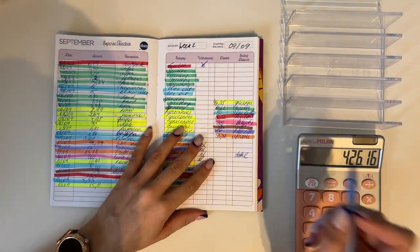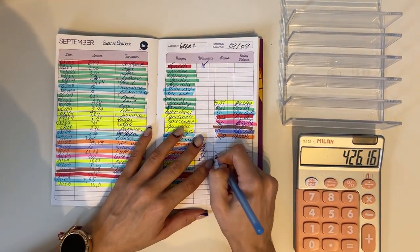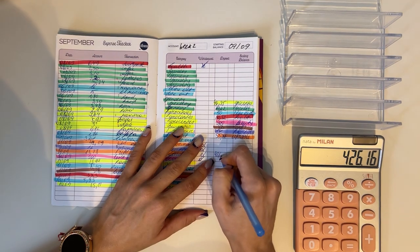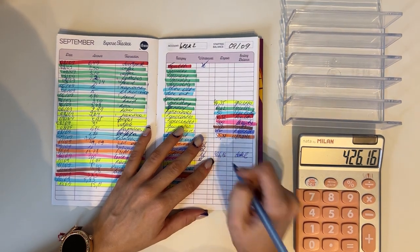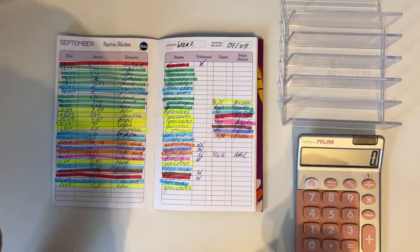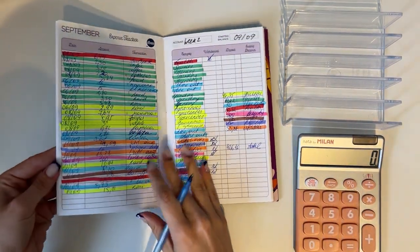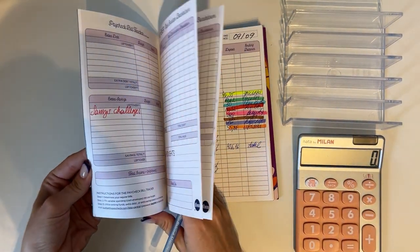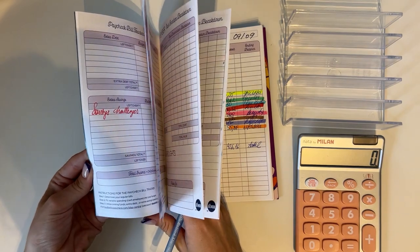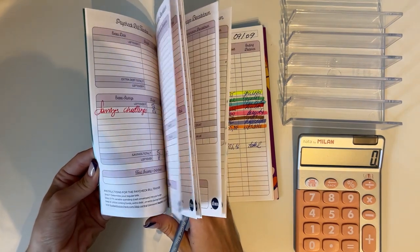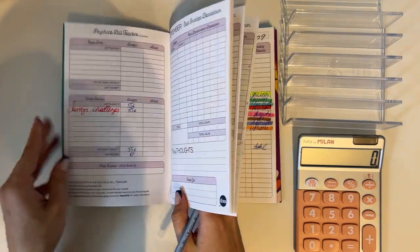So in total, 426 euros and 16 cents. Perfect. So let's flip through the weekly budgeted and actual amounts and we'll go through those.